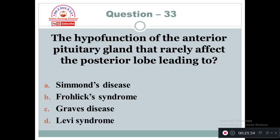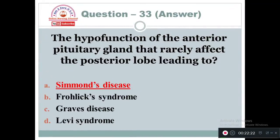Question 33: The hypofunction of the anterior pituitary gland that rarely affects the posterior lobe leads to: Option A: Simmonds' disease. Option B: Prolactin syndrome. Option C: Graves' disease. Option D: Lewis syndrome. The right answer is Option A — Simmonds' disease, which affects the anterior pituitary gland leading to decreased secretion of hormones.